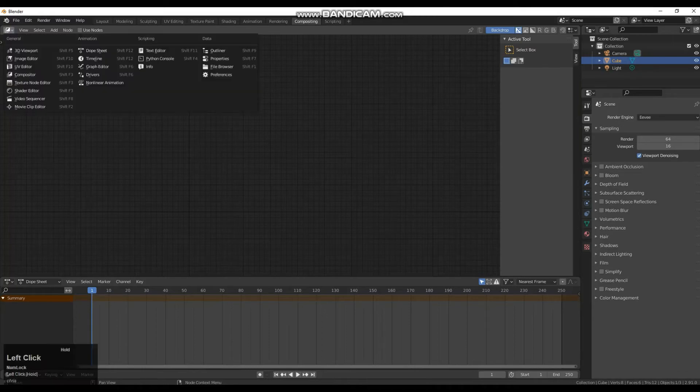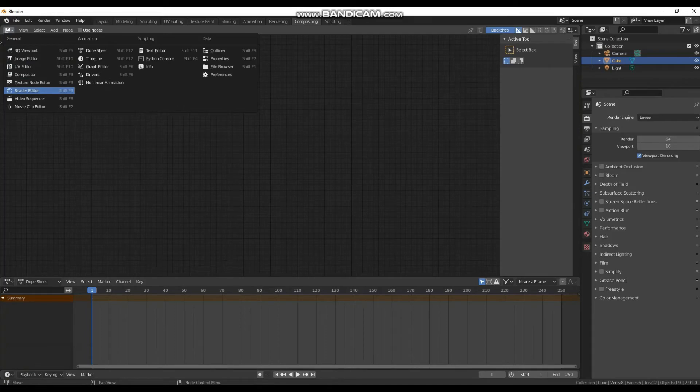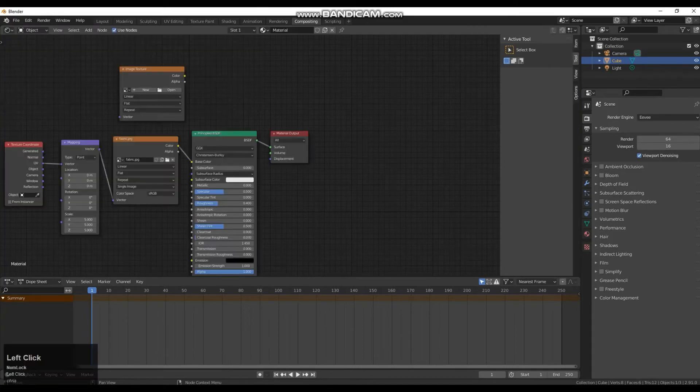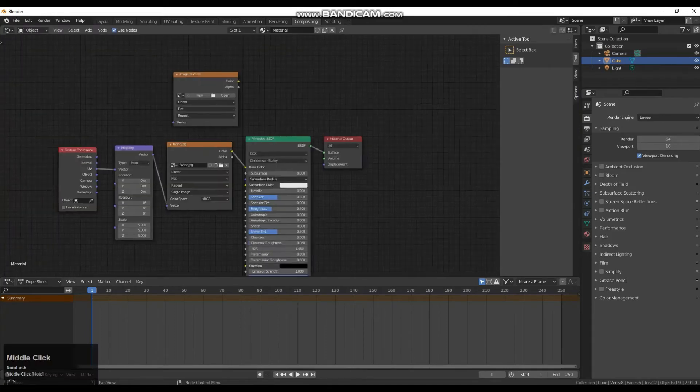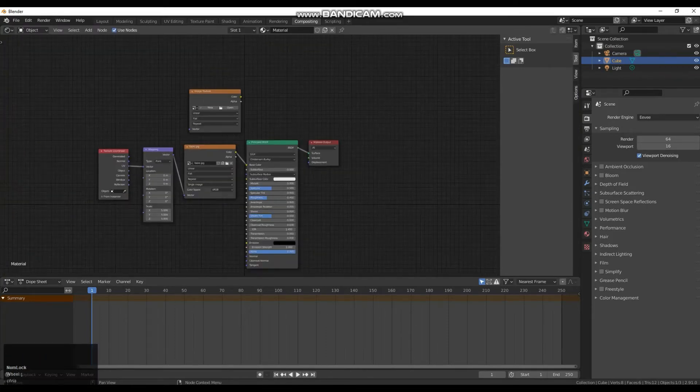We want to go up to the top left hand corner and we want to go down to our shader editor. And that will bring up our shader editor nodes from earlier.